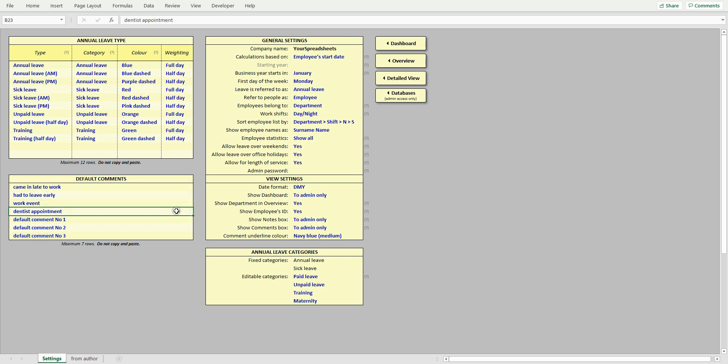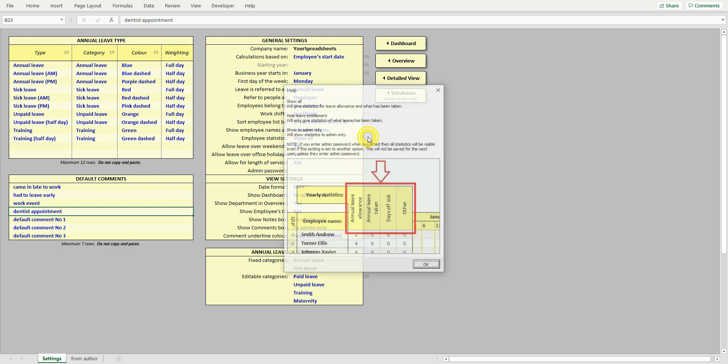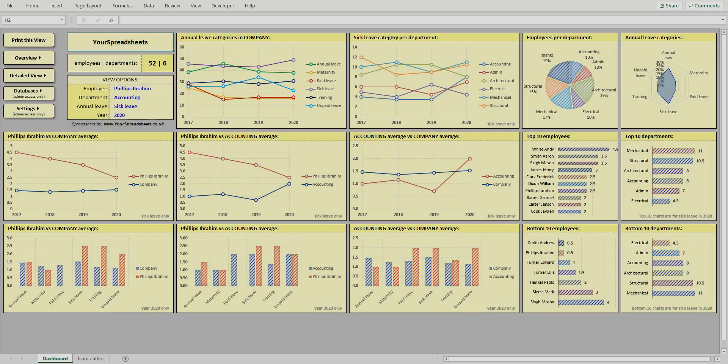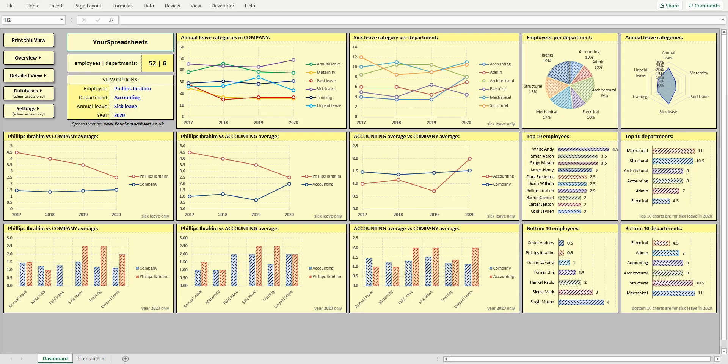If you forget what a cell does, then there are gray question marks that bring up additional information. I hope you will find this spreadsheet useful. To see more interesting spreadsheets, go to yourspreadsheets.co.uk Thanks for watching.